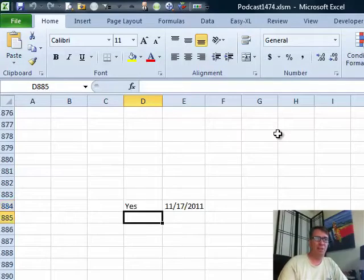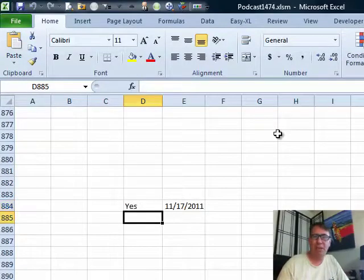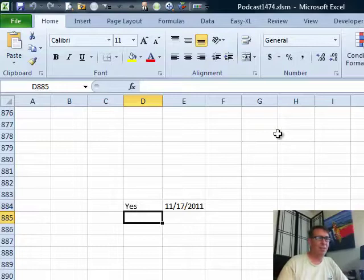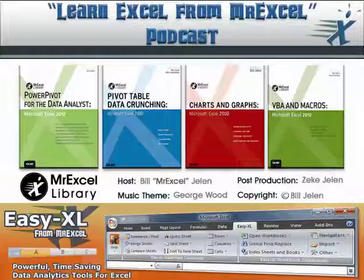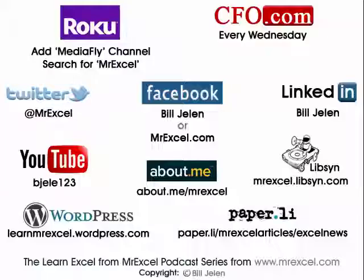Look how fast it runs, you can't even see the screen flash. It's just like magic. So hey, I want to thank Superbeast for sending that question in, and I want to thank you for stopping by. We'll see you next time for another netcast from MrExcel.